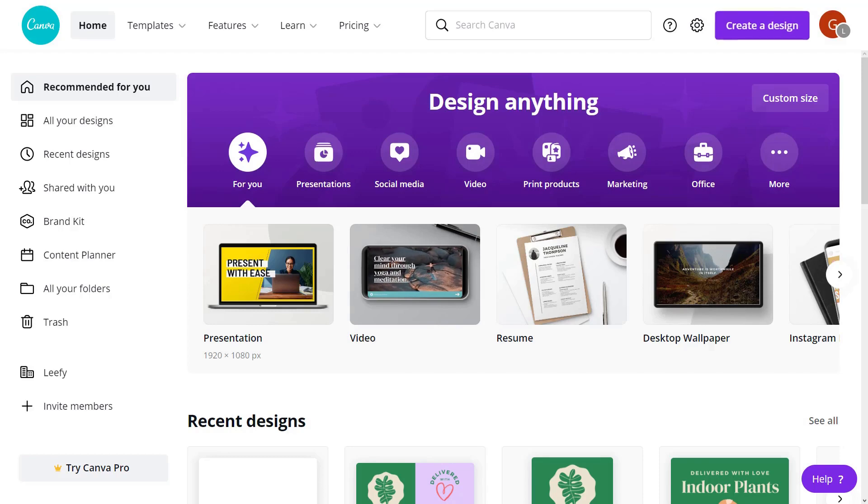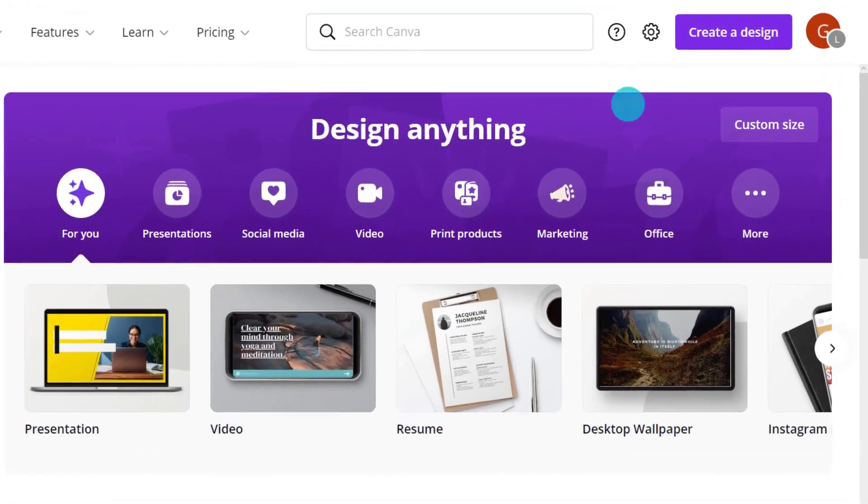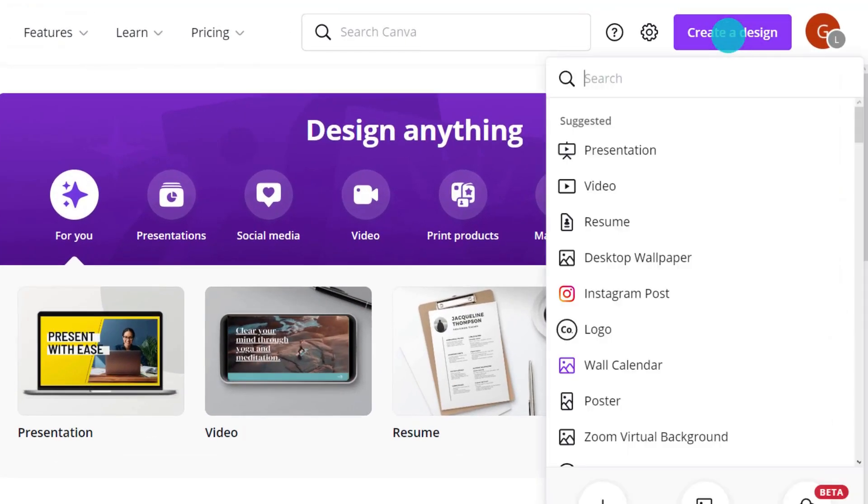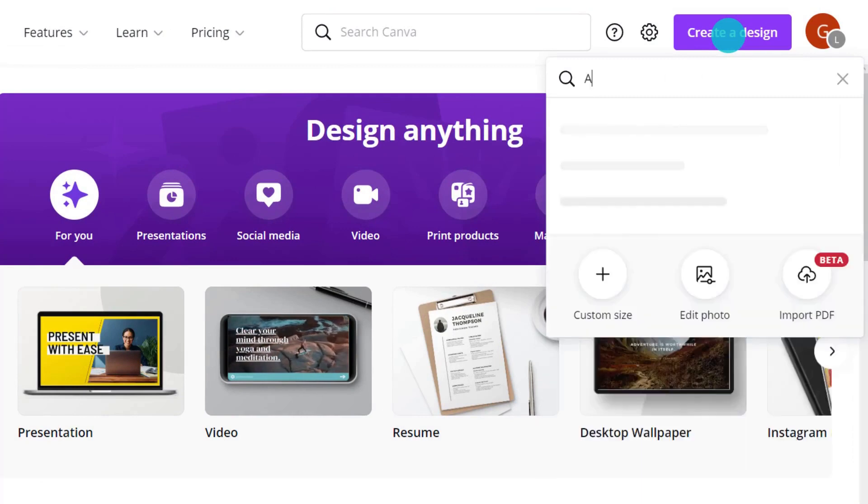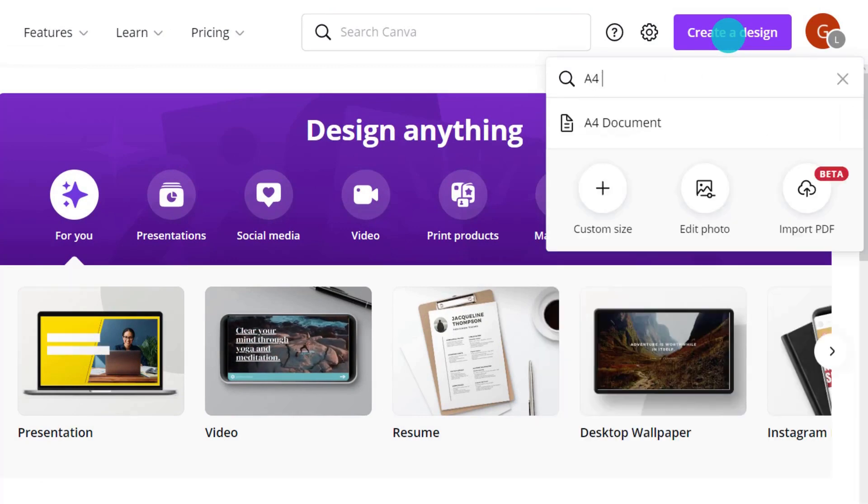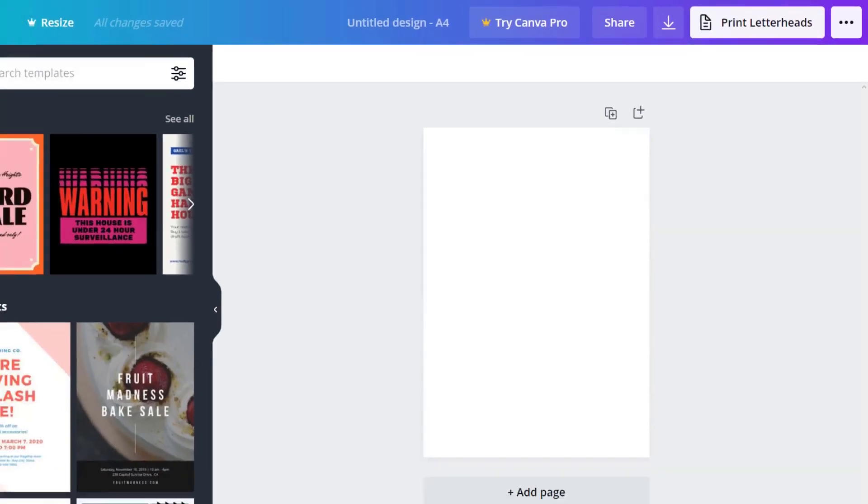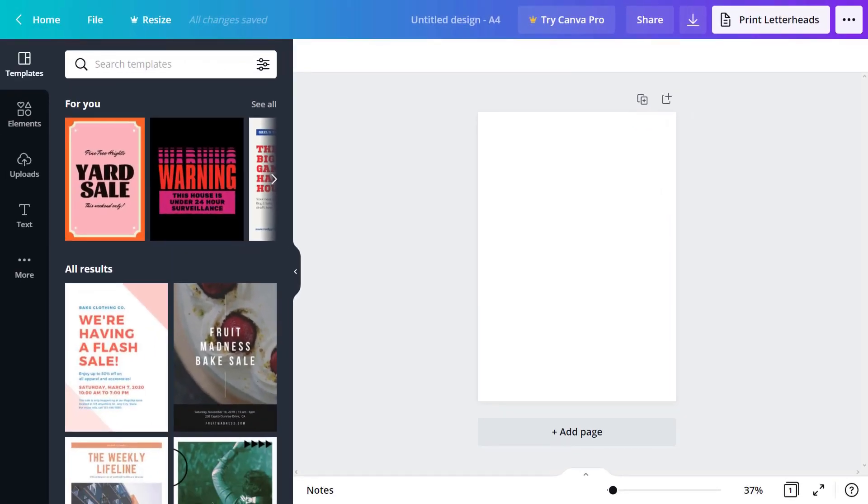So what happens if you click that big purple button? You'll be prompted to browse or search templates to choose from. Let's start with an A4 document or US letter. This will take you to a blank page in the Canva editor.